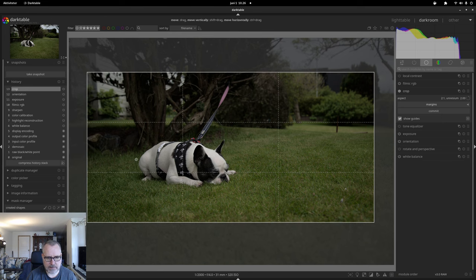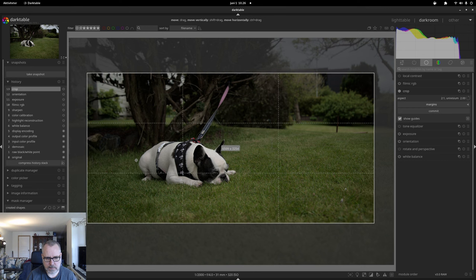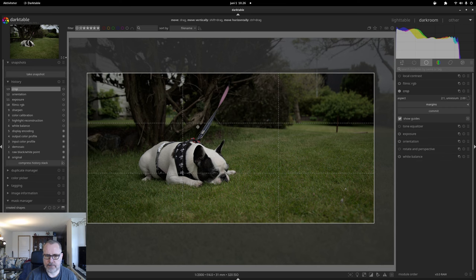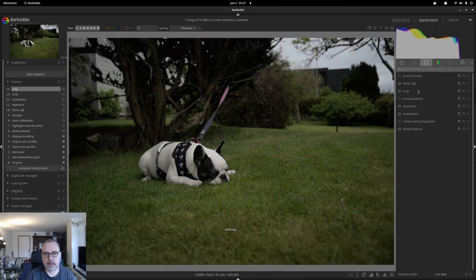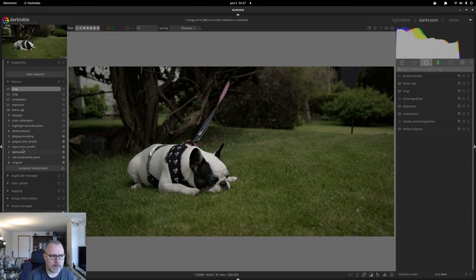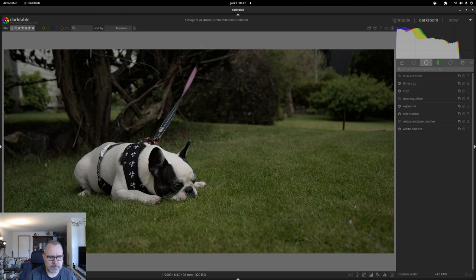Maybe pull in just a bit here as well — something like that. The eyes of the dog are actually on the thirds line, so that's good. If you don't have these guides when doing crops, simply click on the checkbox and you will get the guide, and you can set up what kind of guides you want. To apply the crop I'm simply clicking on that title. Let me do a snapshot now and remove that for now.